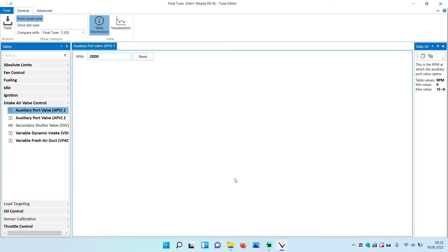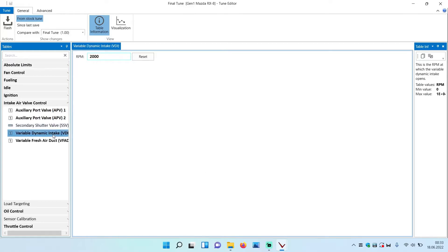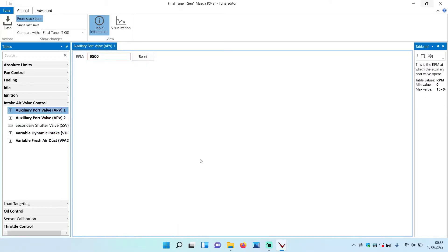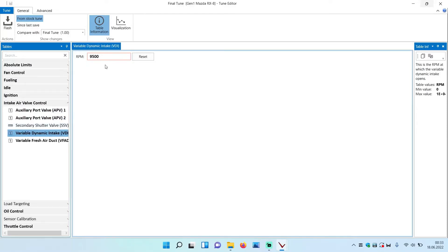Now you have to create two map copies from your finished map. One map copy has to be set up so the APV1 and APV2 as well as the VDI open at 2000 rpm, and the other one has to be set up so the APV1 and 2 as well as the VDI open at 9500 rpm. So they basically will never open.